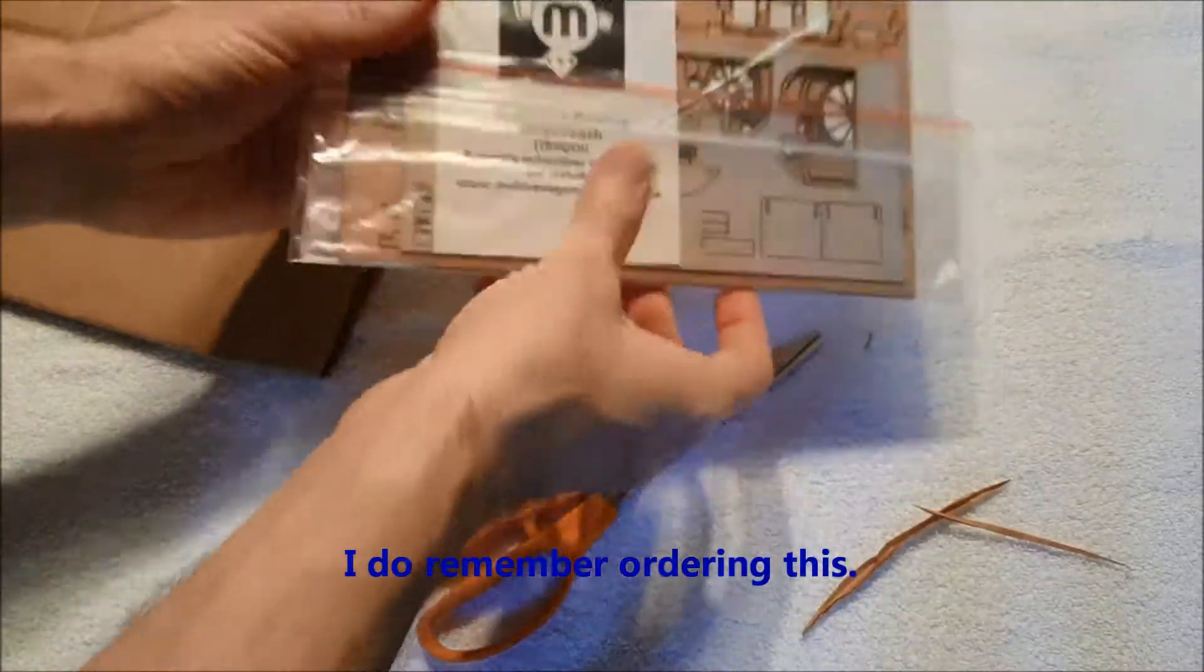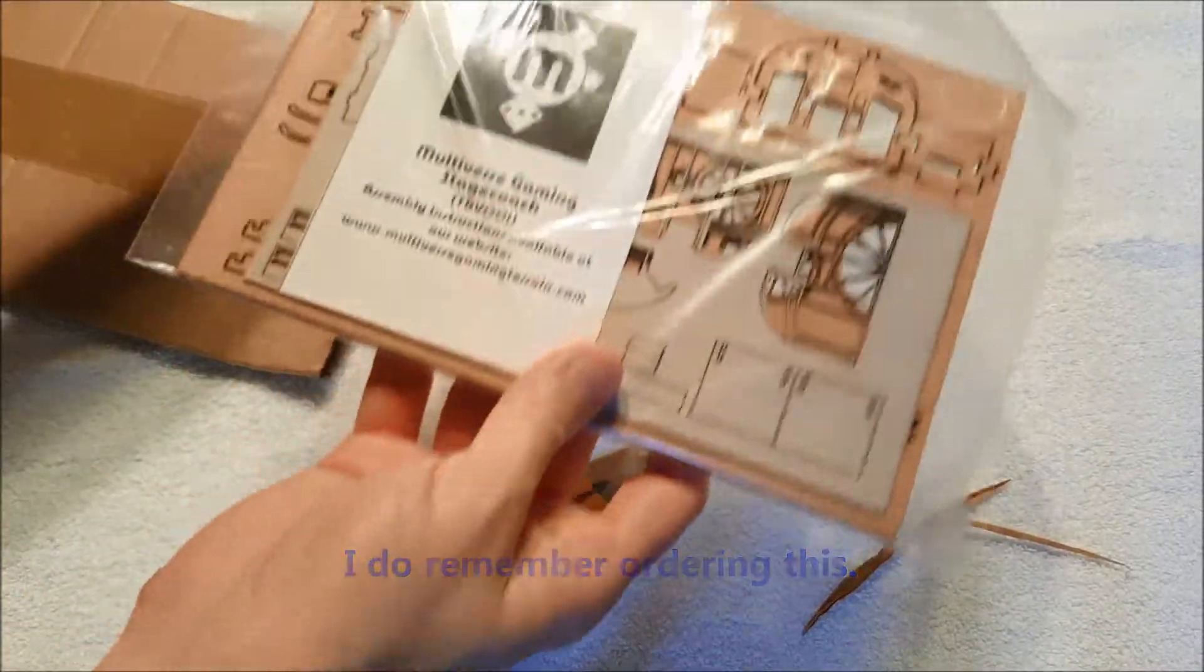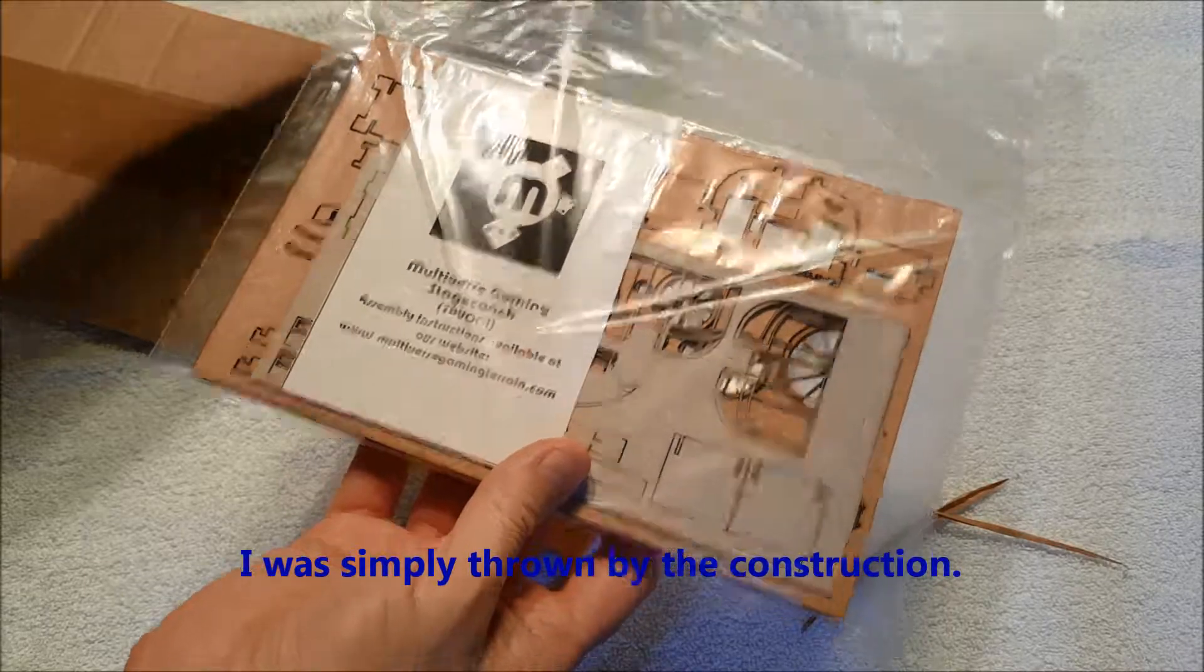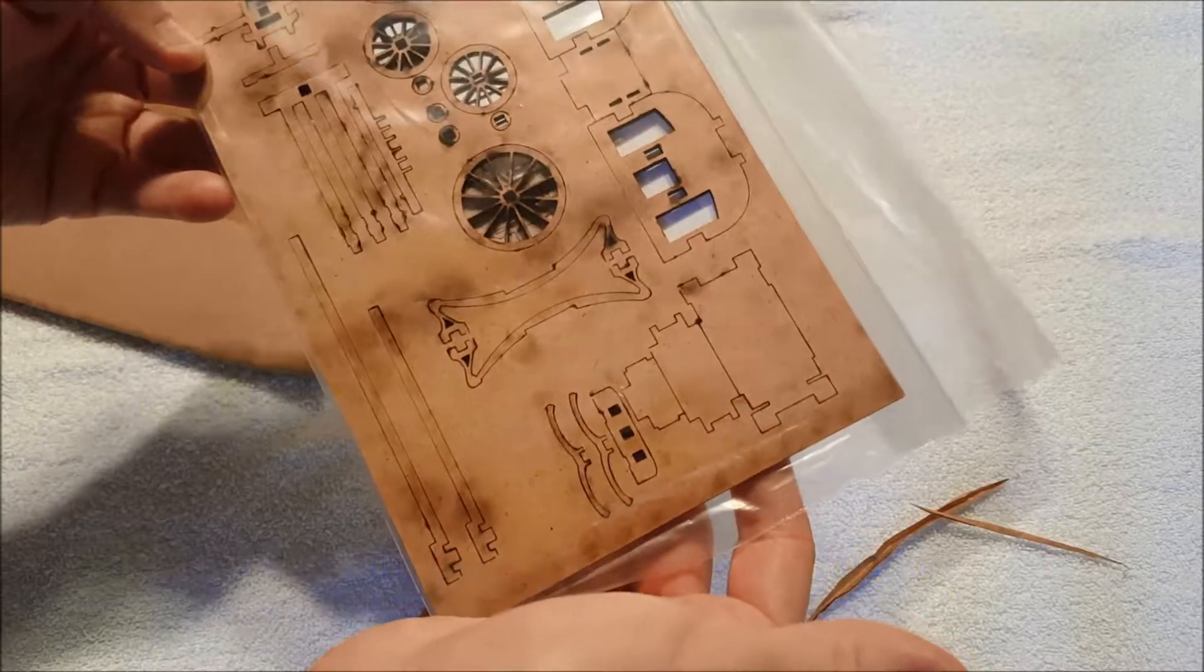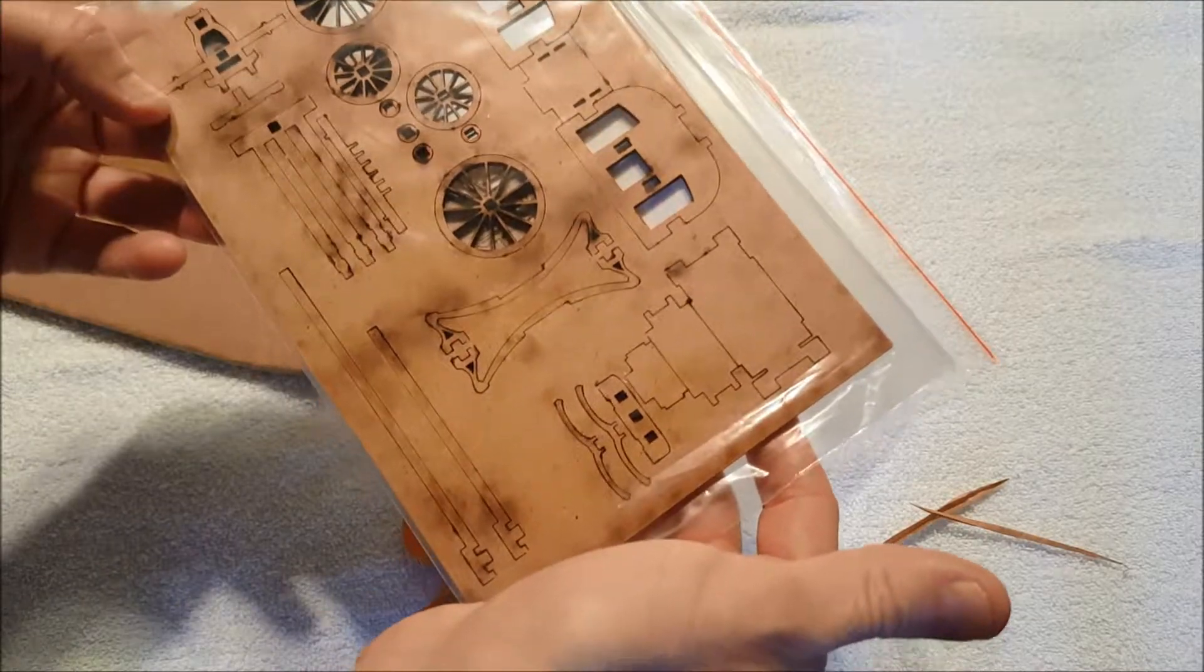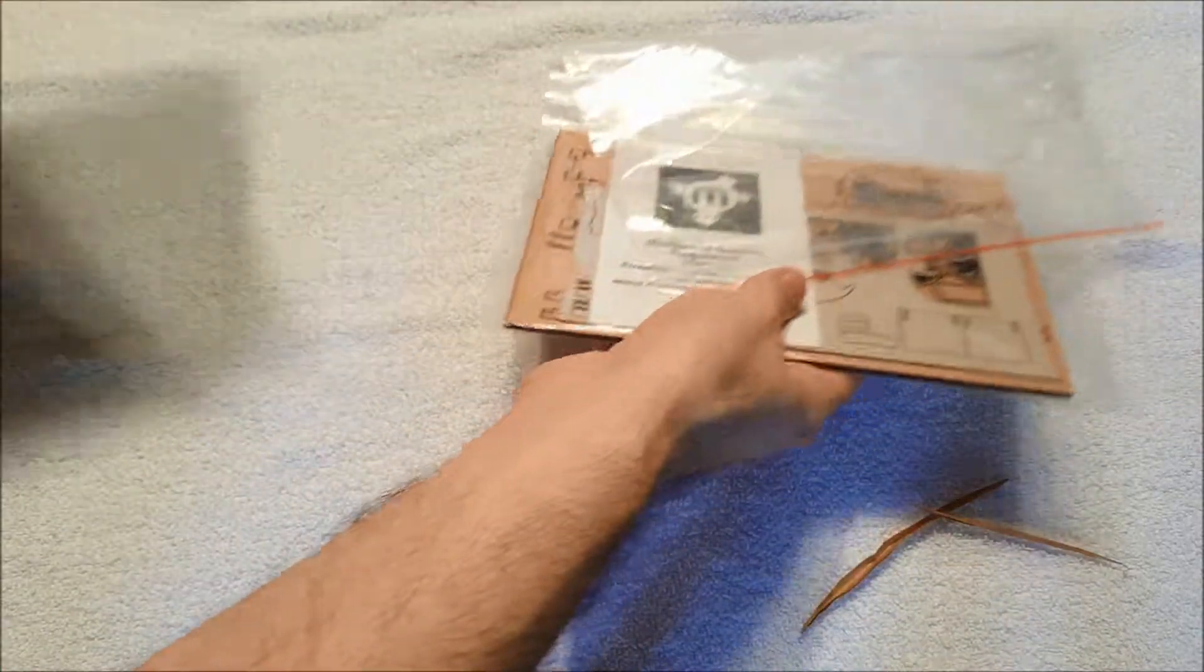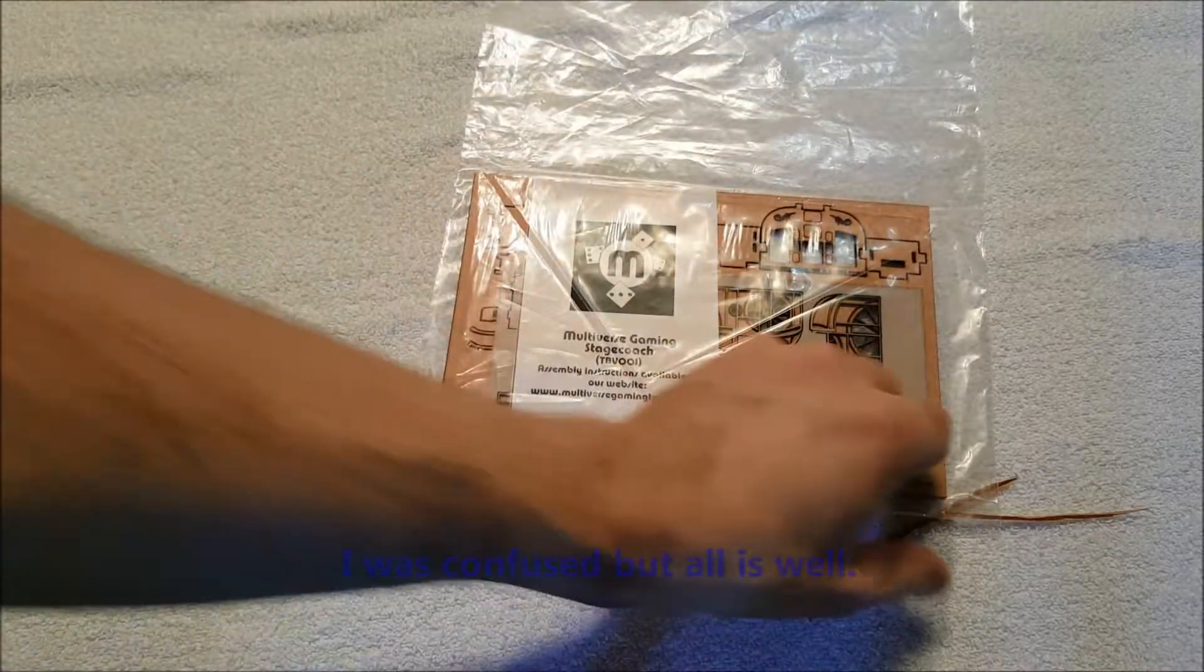I don't remember ordering this at all. Assembly instructions available on our website. Alright, I'm gonna have to do some research on this. I have ordered some stagecoaches, but I thought I got it from eBay and I thought it came from the United States, so I have no idea.